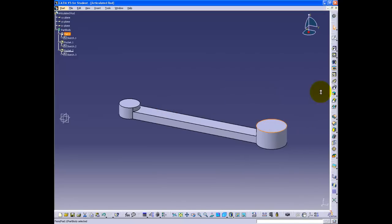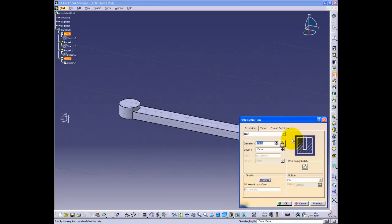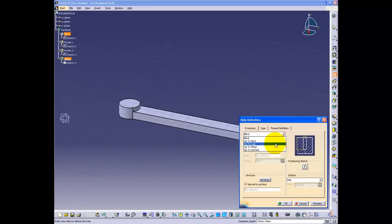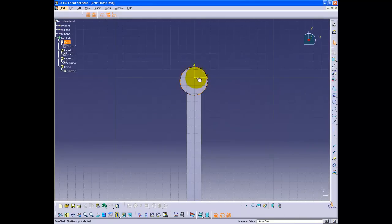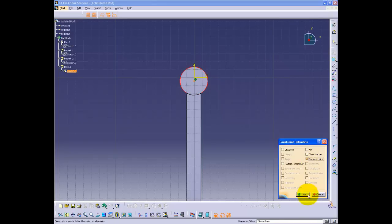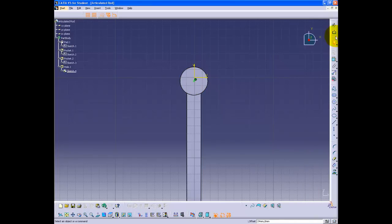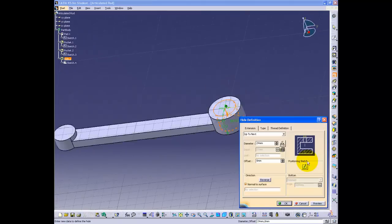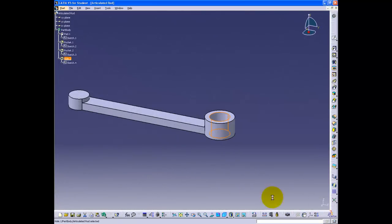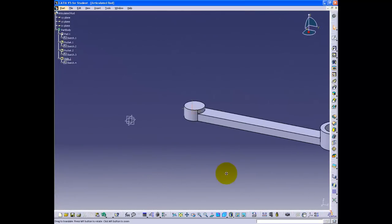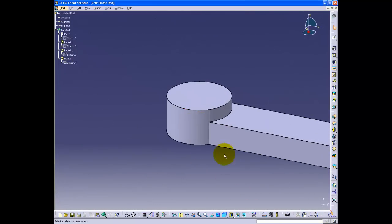Now, creating the pinholes. Select the surface where you want to create the hole and click the hole button. Here, 'up to next' is chosen since the hole goes all the way through. There are five modes that can be chosen — select the best one for your part. It is important to click on the positioning sketch to confirm the position of the hole. Do the same step for the roller rod.